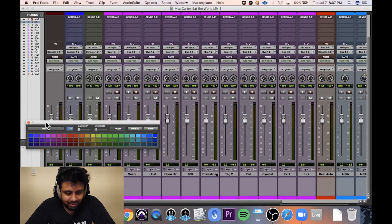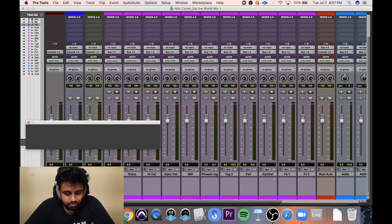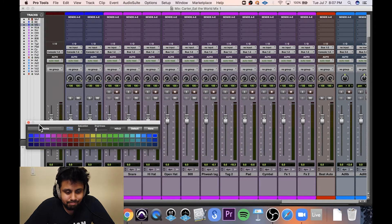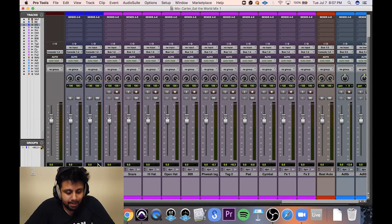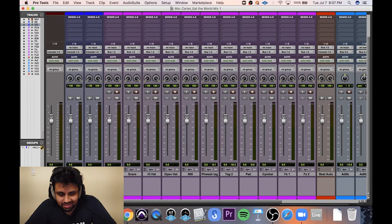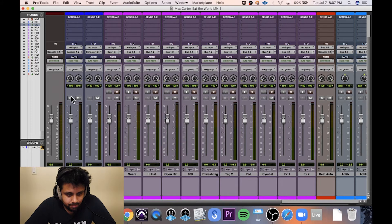And these are going to be my main mix submixes, or my stems, really. I'm going to solo save them.